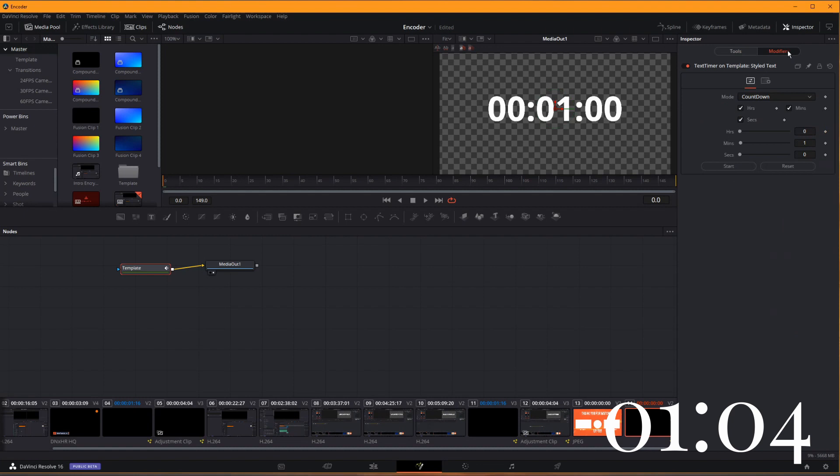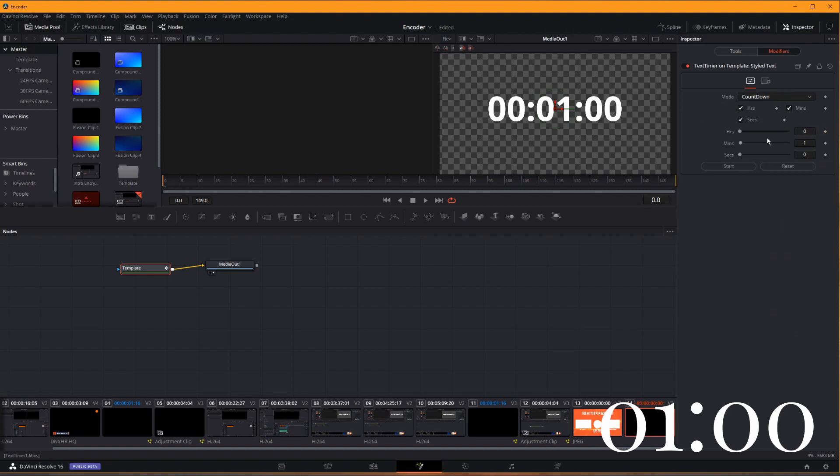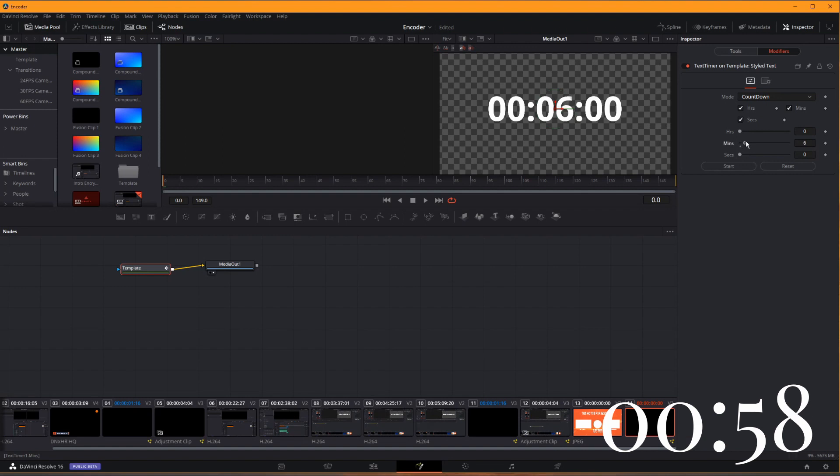So I'll click on modifiers. And here we have the countdown timer that I want to set up. So I'm going to set up a two-minute timer. Here we go.